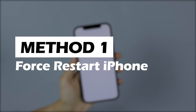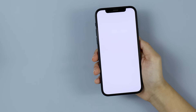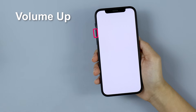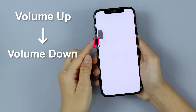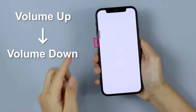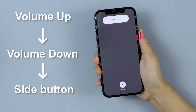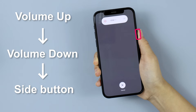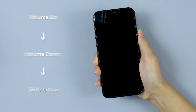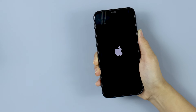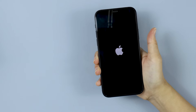Method 1: Force Restart iPhone. For iPhone 8 and later, press the volume up button, then the volume down button, finally press the side button and release it when you see the Apple logo. Now you can see that your iPhone is restarted as normal.